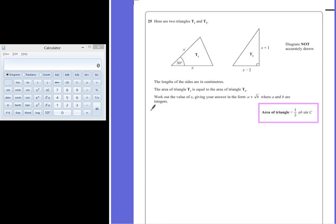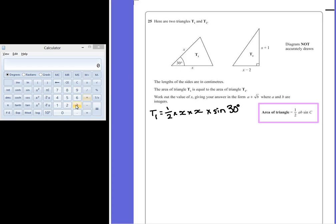So for our first triangle, T1, substituting into this formula, we have a half multiplied by a and b — both of those are x — multiplied by the sine of 30 degrees. Now the sine of 30 is a half. So essentially the area of triangle T1 is a half times a half, which is a quarter of x squared.